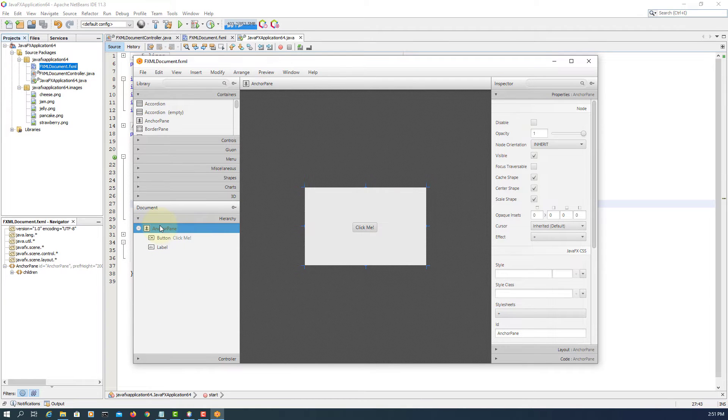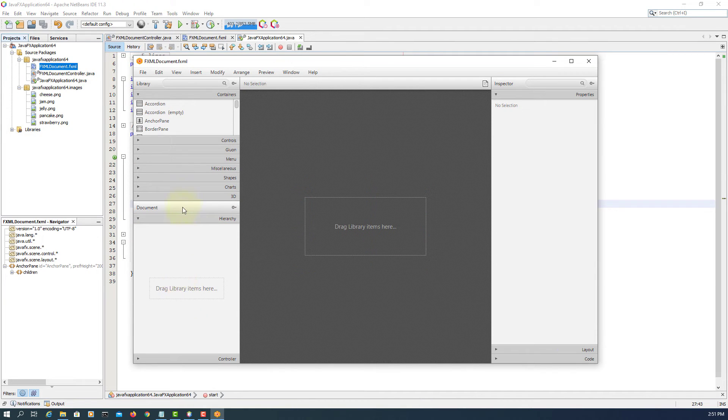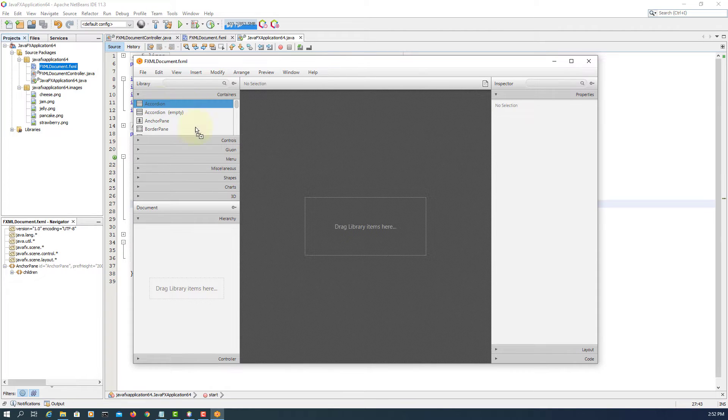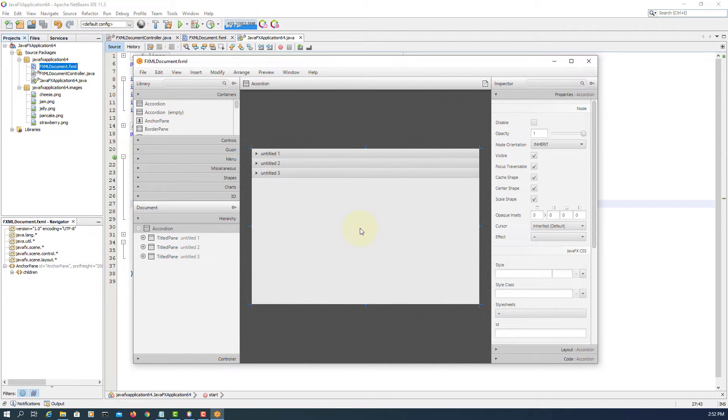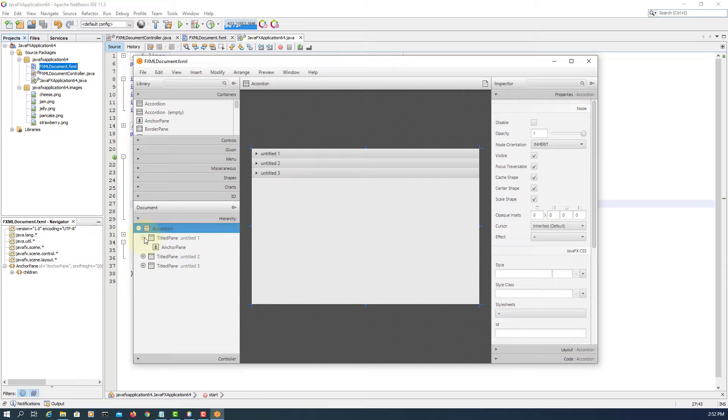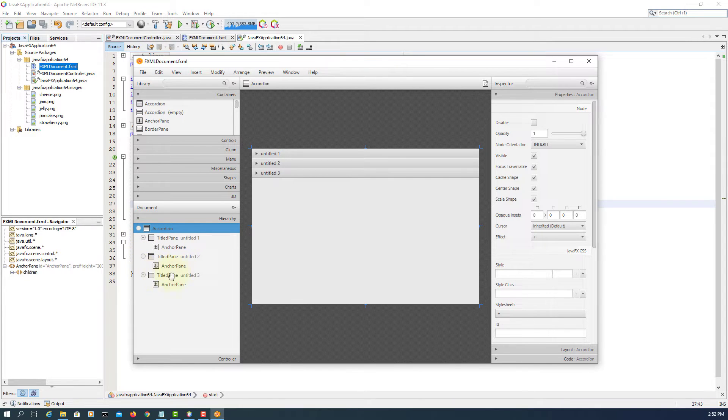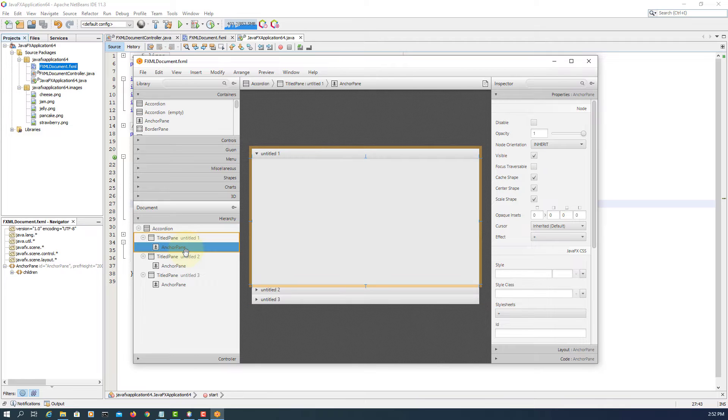Okay, let's get rid of the previous one. So just drag and drop one Accordion. Again, it comes with three title panes. Each title pane has an anchor pane.